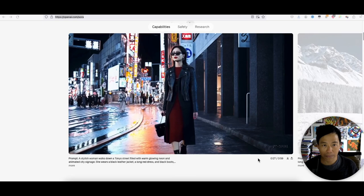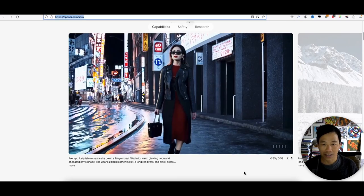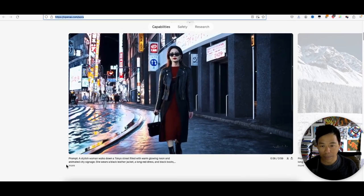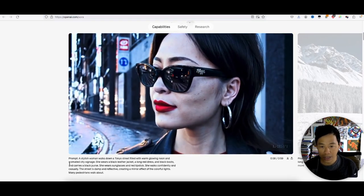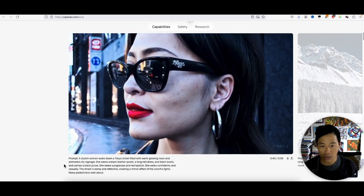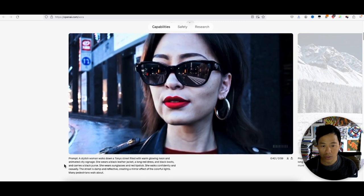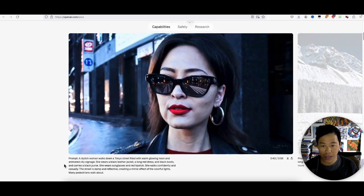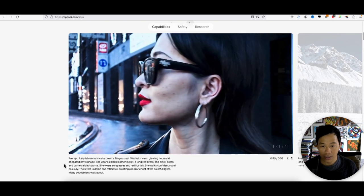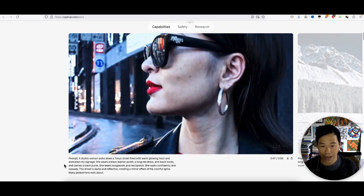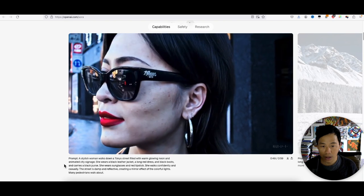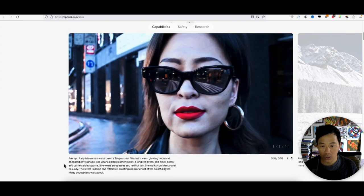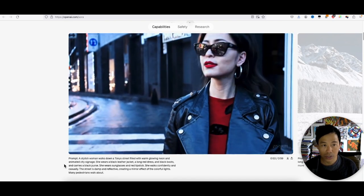Bam. Look at that. Alright, so the prompt is in the bottom right there. Stylish woman walks down a Tokyo street filled with warm glowing neon and animated city signage. She wears a black leather jacket, long red dress, black boots, and carries a black purse.